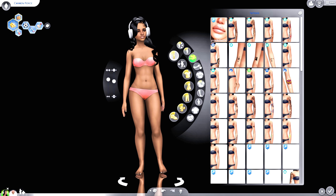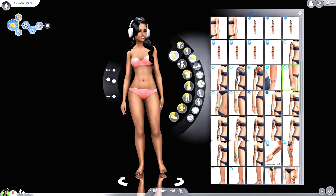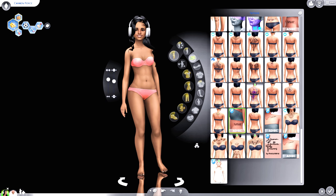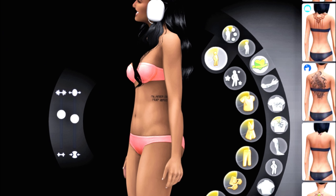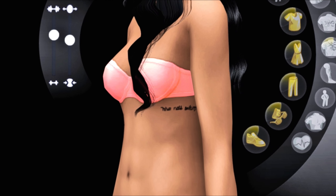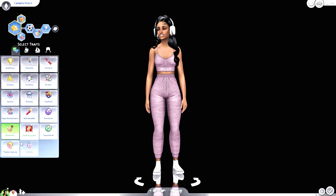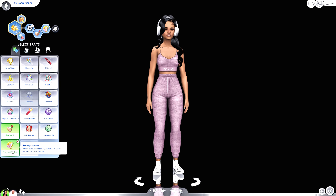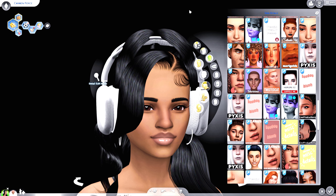We're going to finish up in Create-a-Sim. Lately I've been enjoying putting tattoos on my sims — specifically small and subtle tattoos. There are tattoos your sims can get on their waist or side, some written in Simlish going down the side, and there are small ones I really like. If you're looking for more traits, there's a Trophy Spouse trait — these sims are often regarded as a status symbol for their spouse.